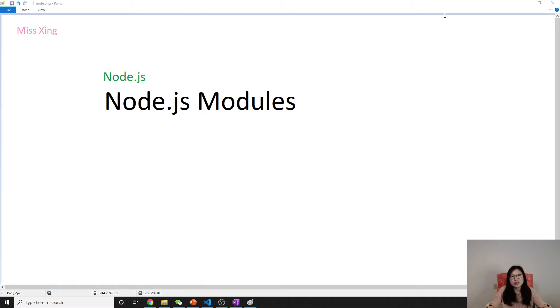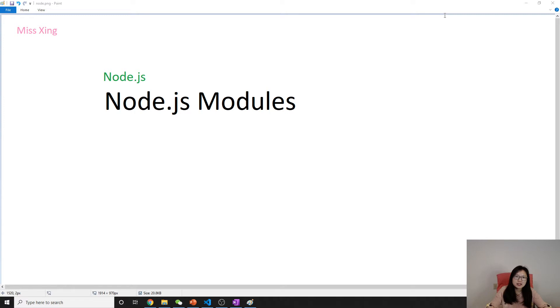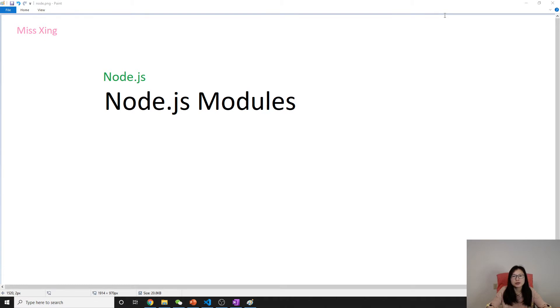What is the module? You can consider the module as JavaScript libraries. It just contains a set of functions, a collection of functions, so you can use in your own application.